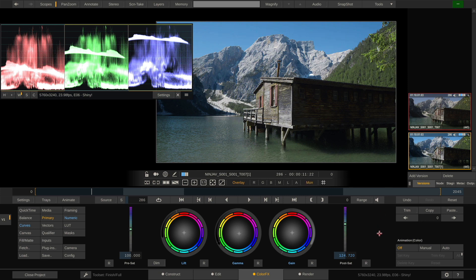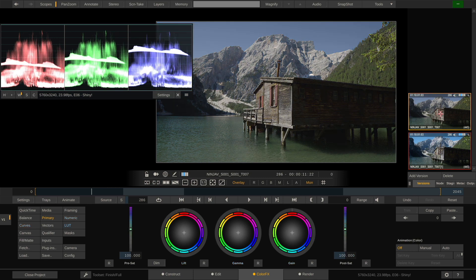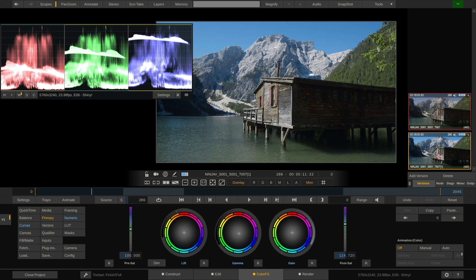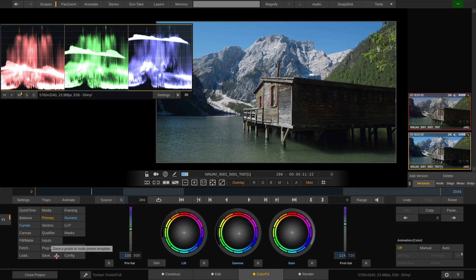So now that we have dialed in our look, let's compare it to what the LUT did before. This is what the LUT did. This is what we've come up with. I like this one better. So how do we export that as a LUT to use in your Atomos recorder or your camera? Fairly easy. You just hit the save button down here.